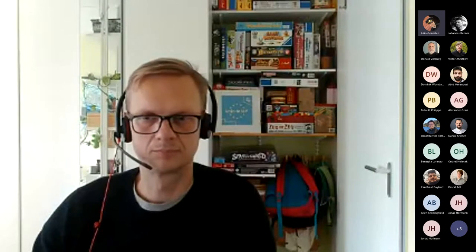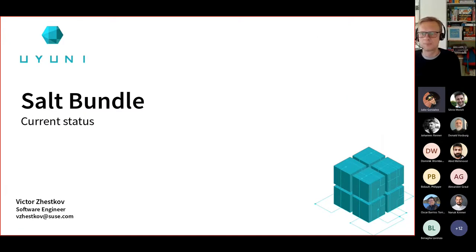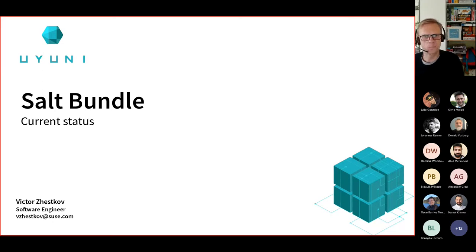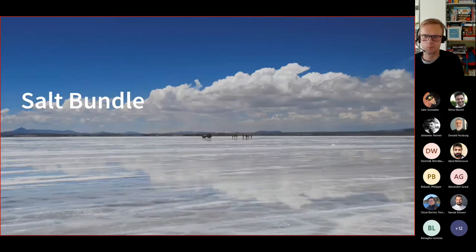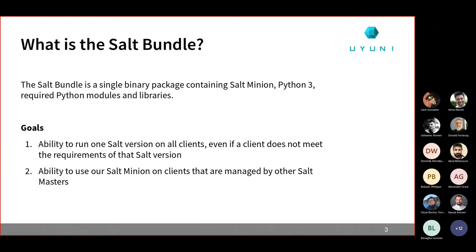If Victor is ready, Victor you can start sharing. I hope you can see my screen now. Yes, it's working perfectly. I'm Victor, I'm from Musko, and today I'm going to present the salt bundle and current status. First of all, the salt bundle is a self-sufficient binary package containing the salt minion itself and additionally Python to run it, along with the required Python modules and libraries to run salt inside this virtual environment.